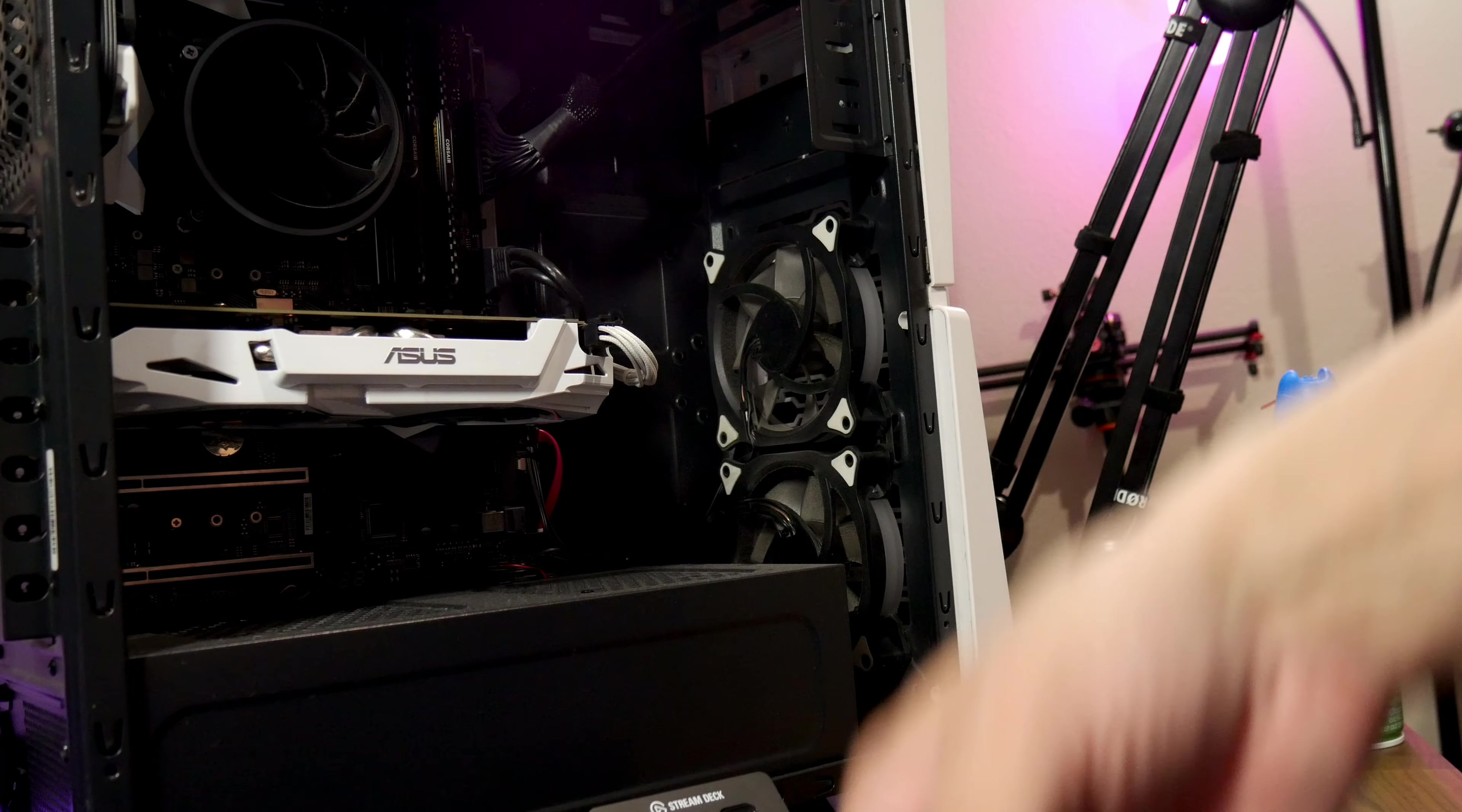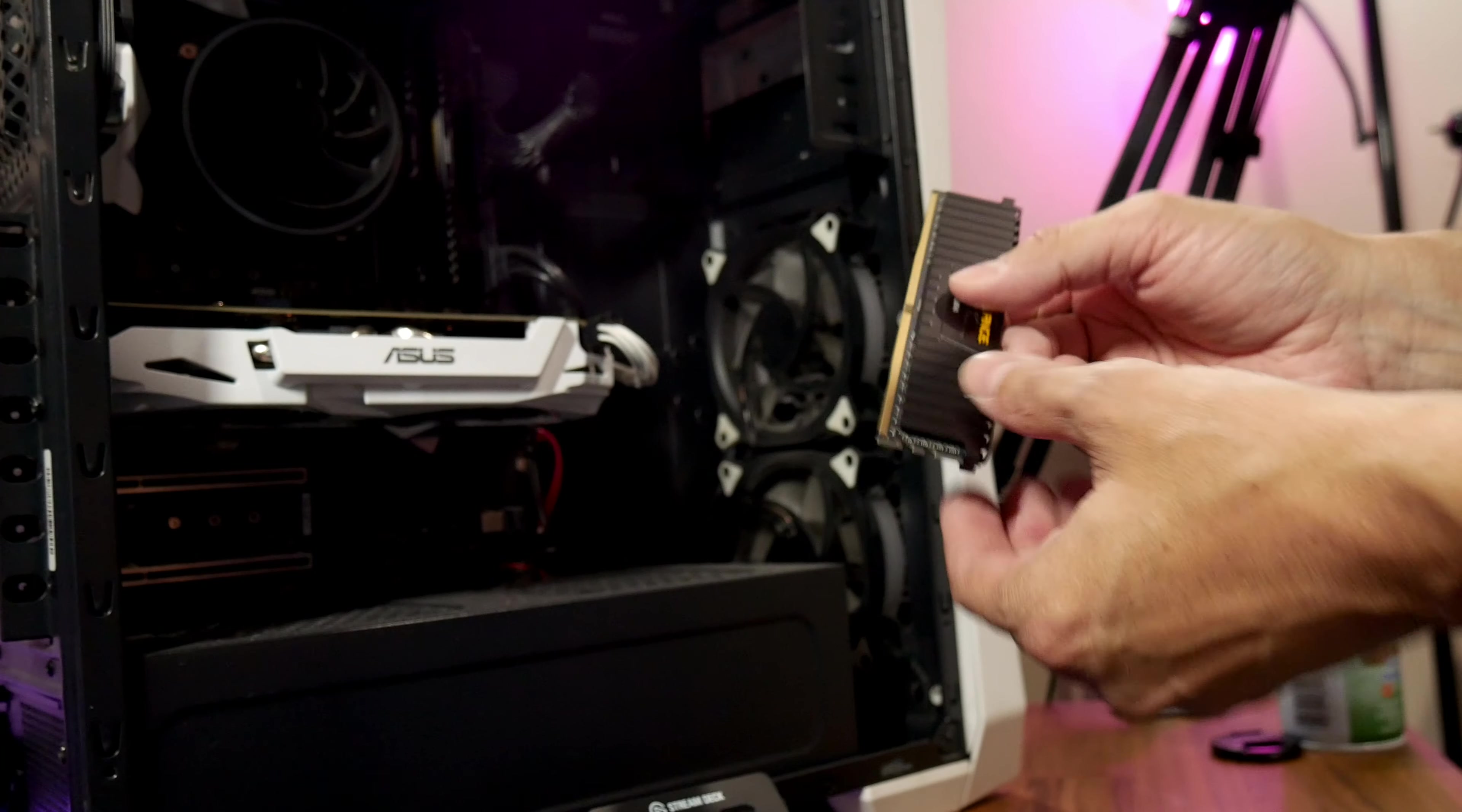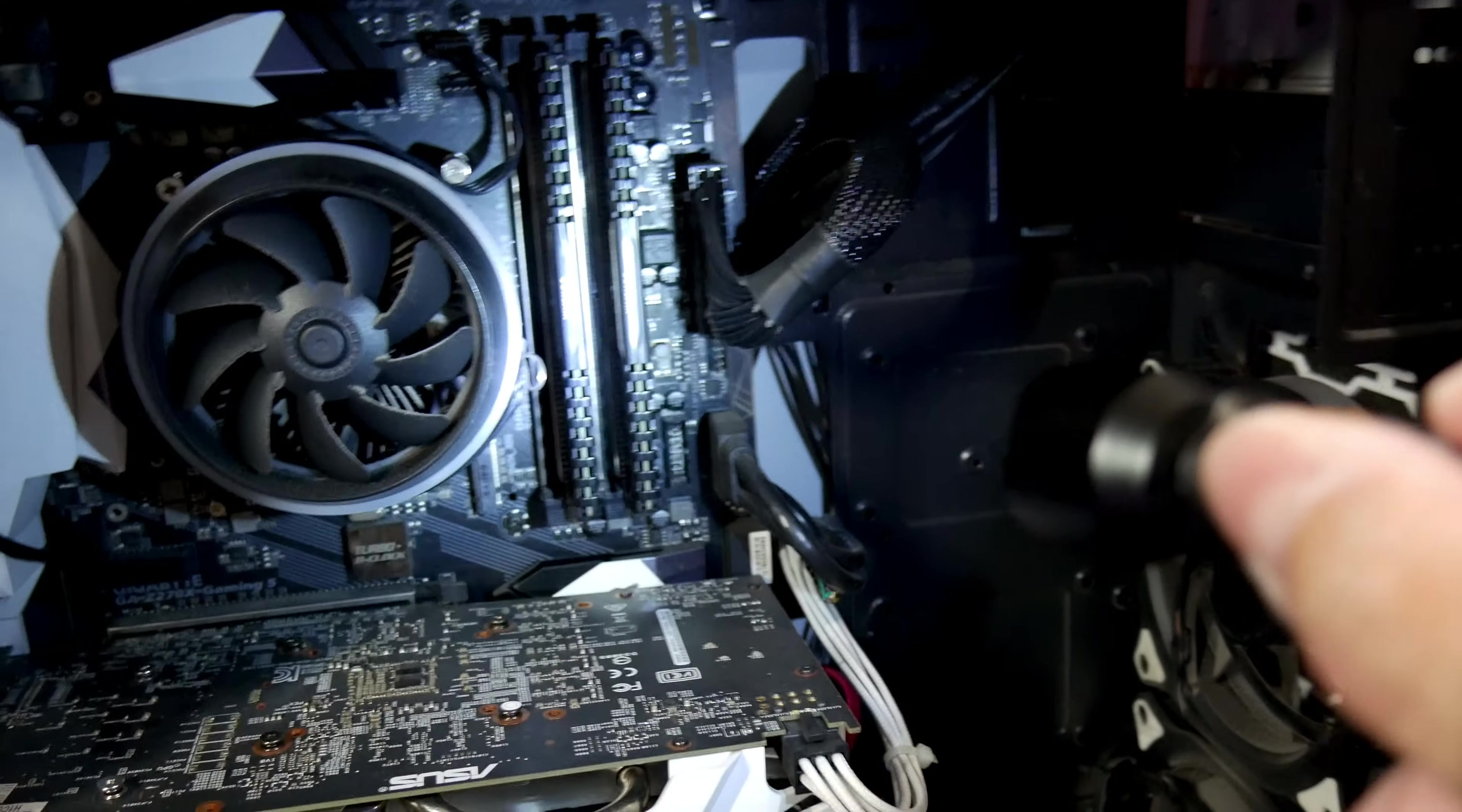So actually we're gonna be disconnecting the power, we're gonna turn off the PC on the power supply. Make sure you turn that off. And yeah, and then we're gonna actually unplug it from the back from the main power supply. We're gonna shut it all down and put in the memory just to be safe. Man look at this memory, this looks so good. Yeah, there we go DDR4 Vengeance.